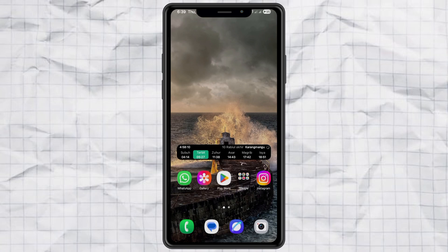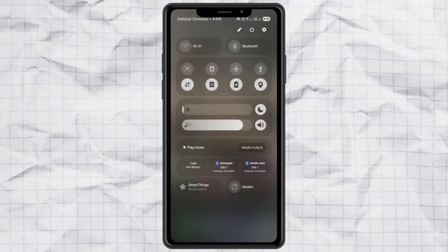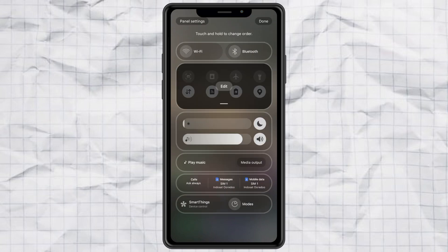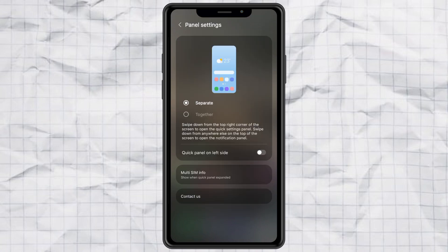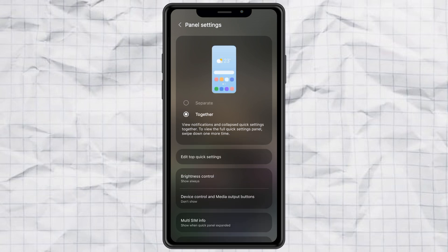It's super easy. First, swipe down to open your quick panel. Then, look for the little pencil icon — that's the edit button. Tap on it. Next, go to panel settings. Here, you'll see an option that says separate or together.